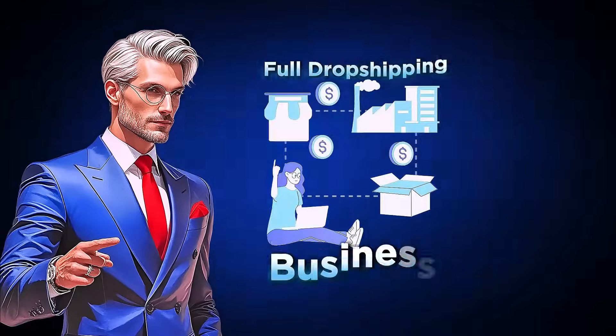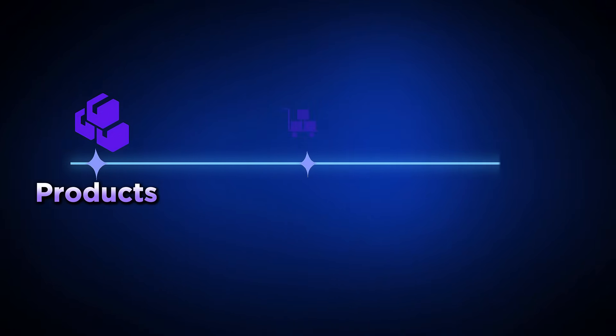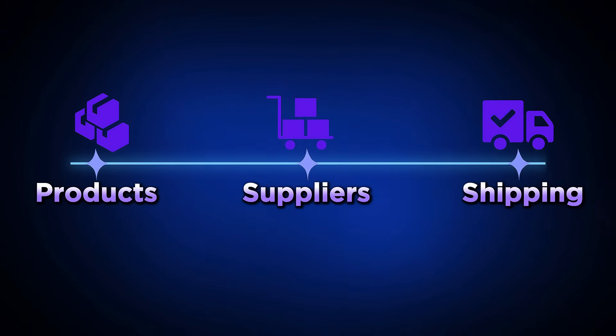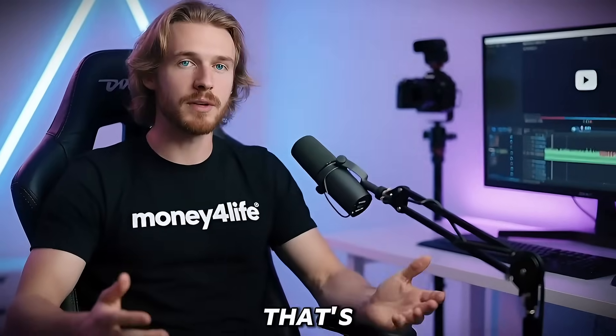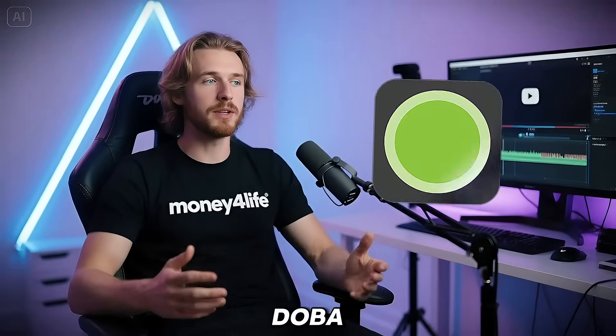What if you could launch a full dropshipping business without handling any products, talking to suppliers, or stressing about shipping? Sounds too easy, right? But that's exactly what I did using Doba AI.